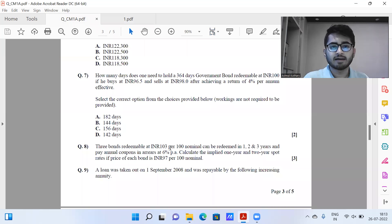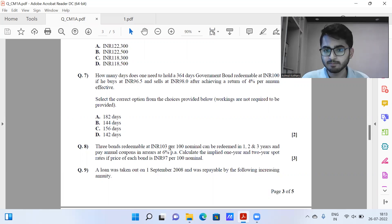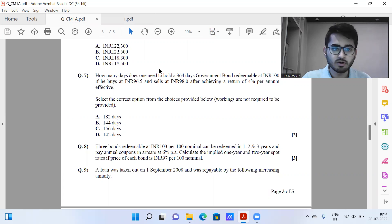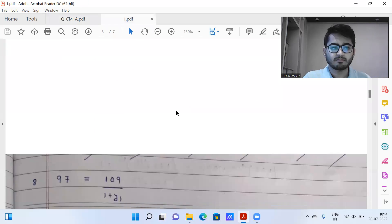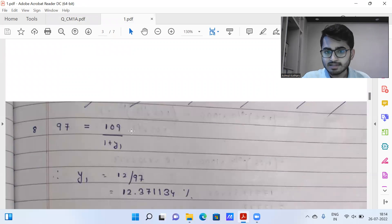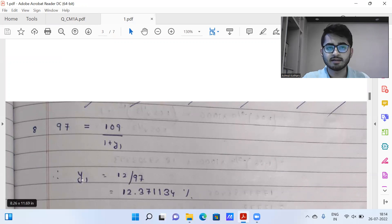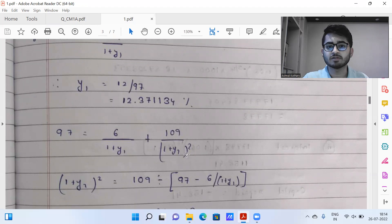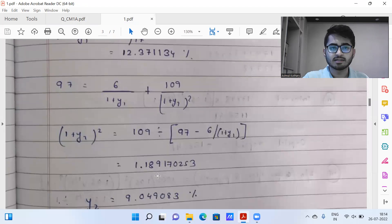Question eight: three bonds redeemable at INR 103, 400 nominal, can be redeemed in one, two and three years, paying annual coupons in arrears at 6% per annum. Calculate the implied one-year and two-year spot rates, given the price is 97 per 400 nominal. The working: for the one-year bond, 97 = (103 + 6) / (1 + i1), giving the one-year spot rate. Then for the two-year bond, 97 = 6/(1+i1) + 109/(1+i2)^2. Solving gives the two-year spot rate as 9.049083%.